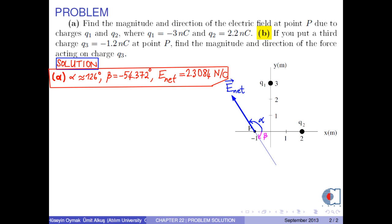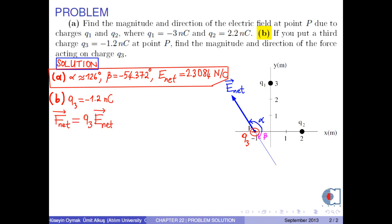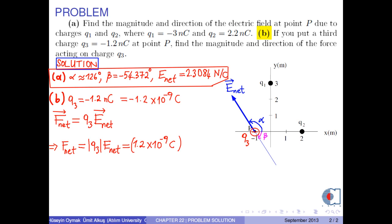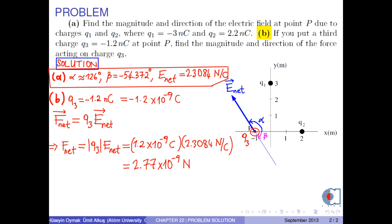Part B: If we put a third charge q3 being negative 1.2 nanocoulombs at point P, find the magnitude and direction of the force acting on charge q3. The net force acting on charge q3 is found by the formula q3 times the electric field at point P. The magnitude of this force is the absolute value of q3 multiplied by the magnitude of the net electric field. Inserting the numerical values, the magnitude of the force acting on charge q3 is found as approximately 2.77 times 10 to the negative 9 newtons.